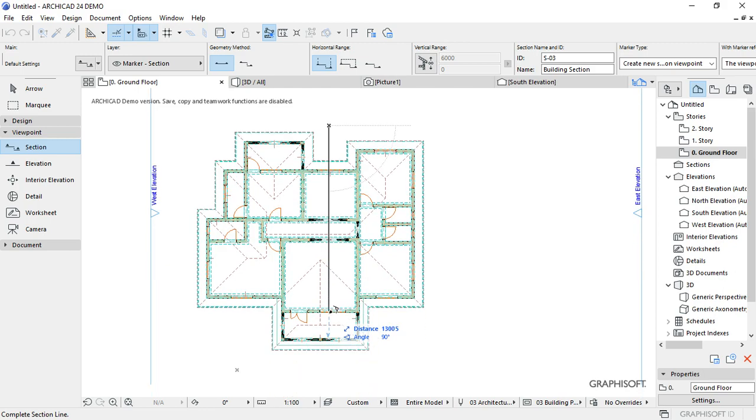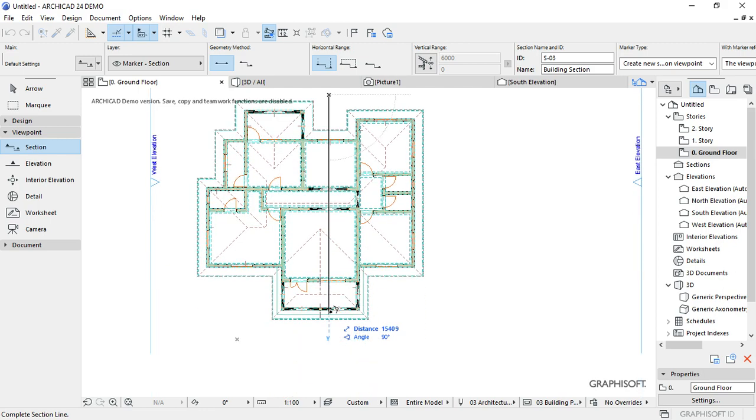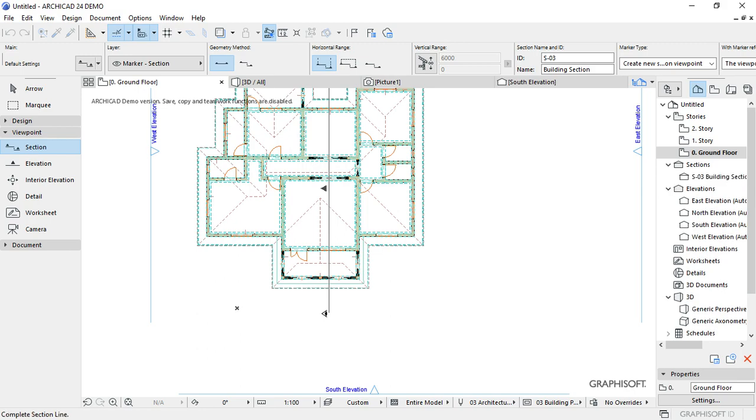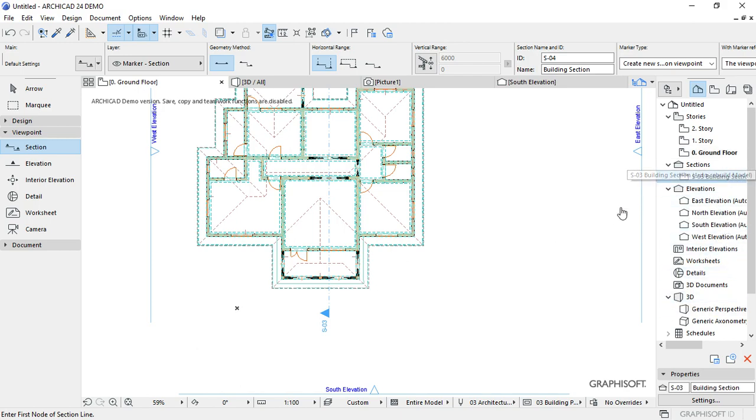Remember, sections usually are done along the short spans of the building, so choose an appropriate direction. For me, I'm going to go for this direction. Let me see how my section looks like here.